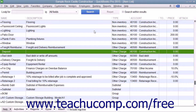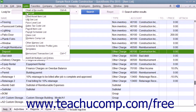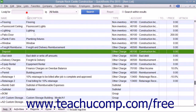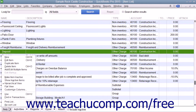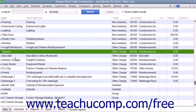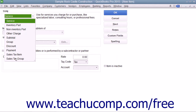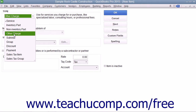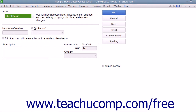You create other charge items by first opening the item list. To create a new other charge item, click the item button in the lower left corner of the list window and then select the new command. In the new item window, select other charge from the type drop-down.